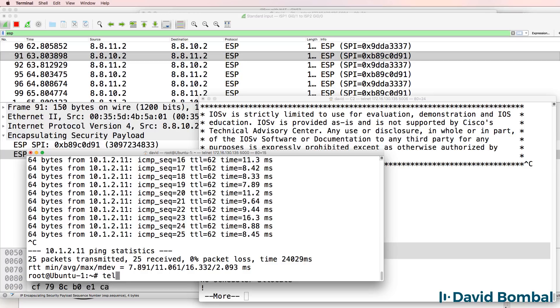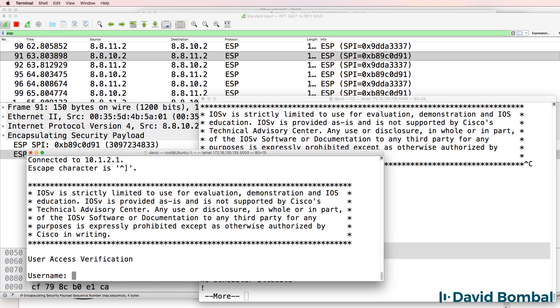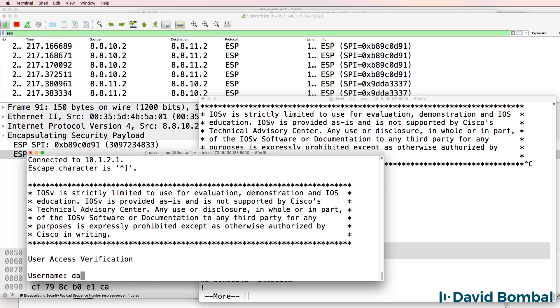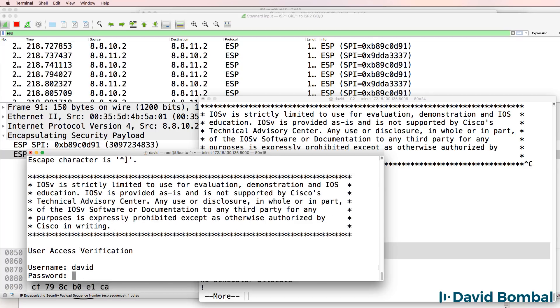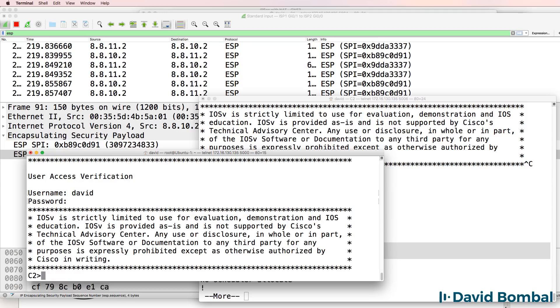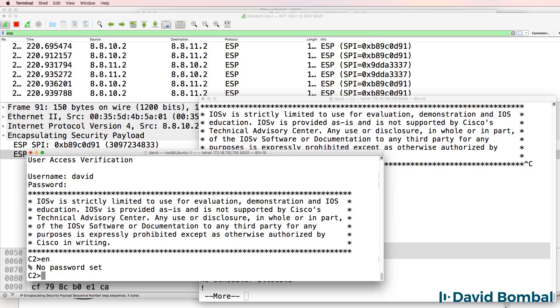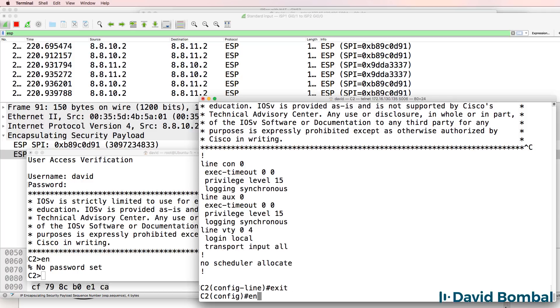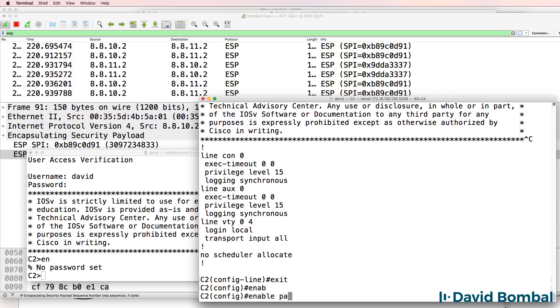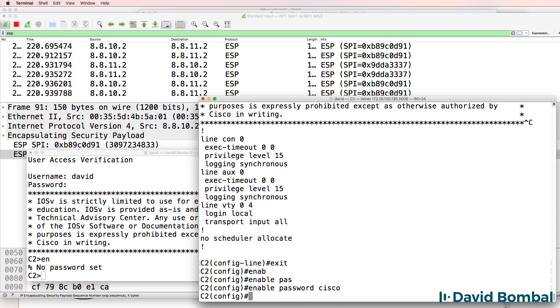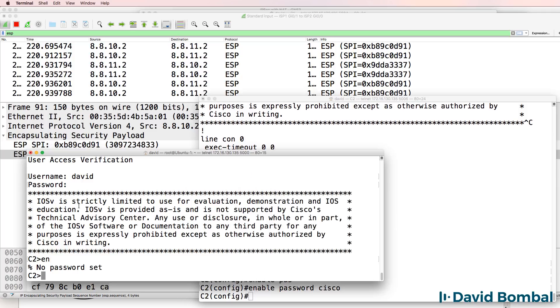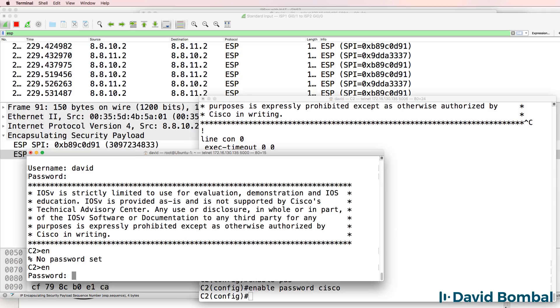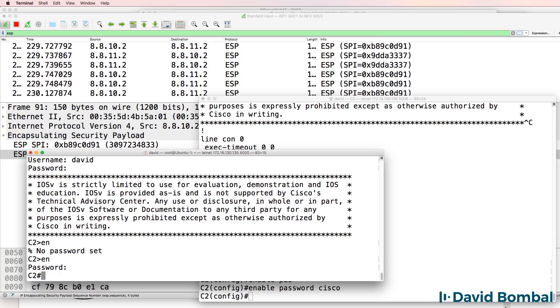So telnet to 10.1.2.1. Login is David, password is Cisco. So I can telnet to the router. Need to configure an enabled password of say Cisco here. So type enable login.